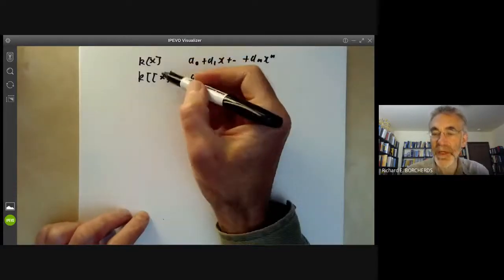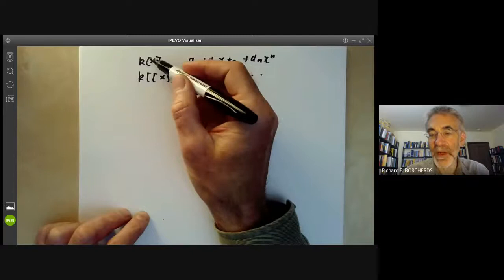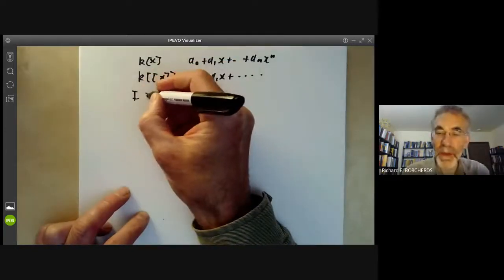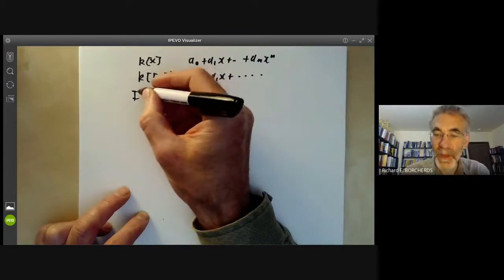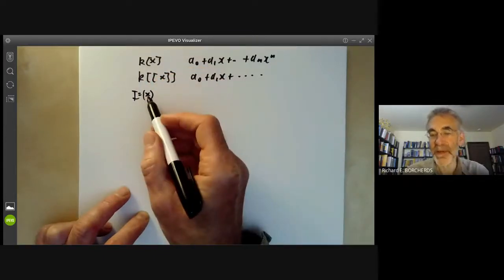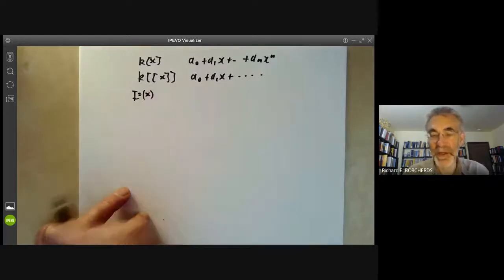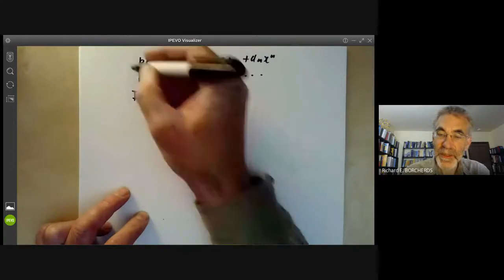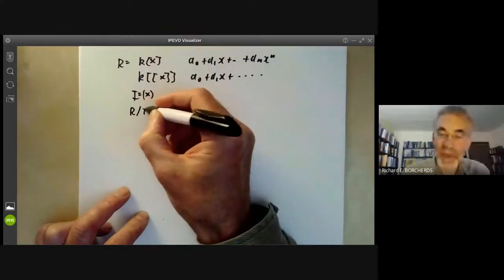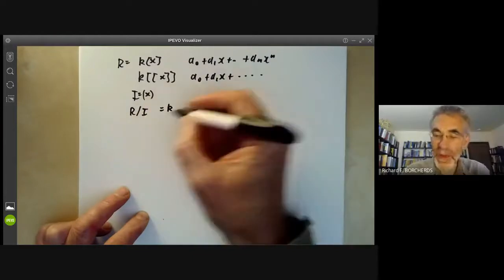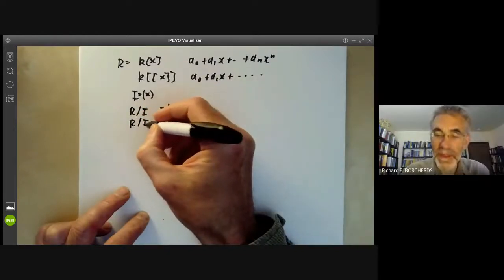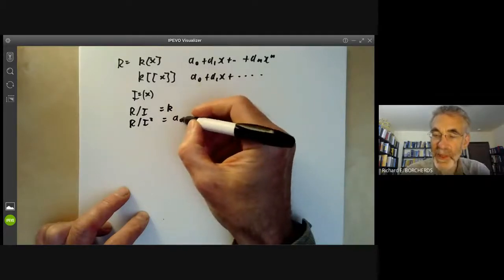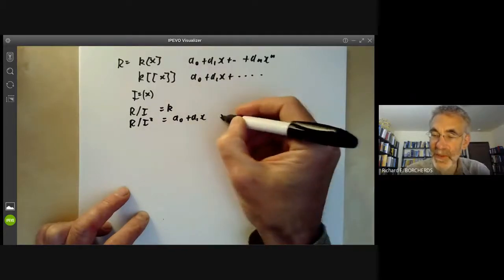So how do we construct the formal power series ring from the polynomial ring? What we do is we take the ideal I of all multiples of x — you can think of this as all functions vanishing at the origin. If R is this ring, we look at R over I, which is just k, and then R over I², which is the ring of all polynomials a₀ plus a₁x with x² equals zero.